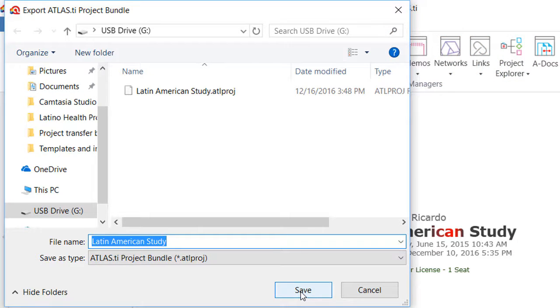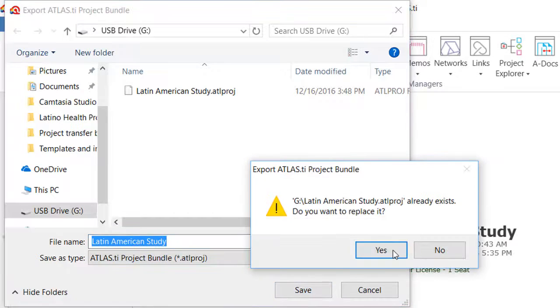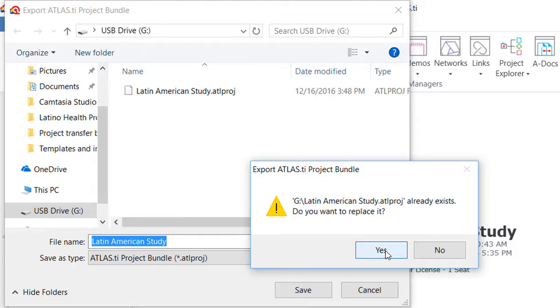In this case, I will click on Save and since I already have the project saved there, I will have to accept to replace it and realize that the extension of the exported project file is ATL-PROJ.